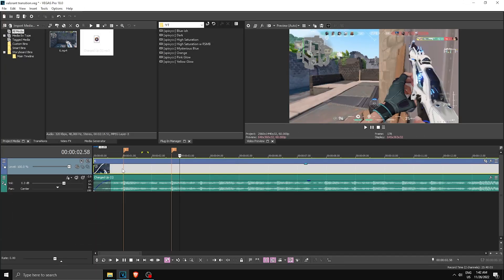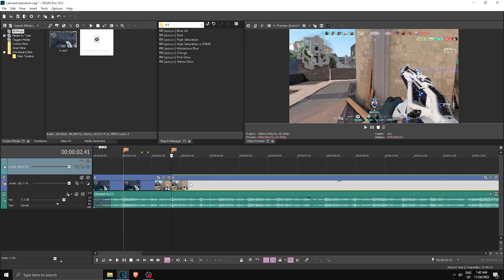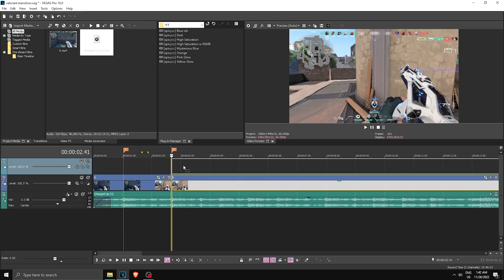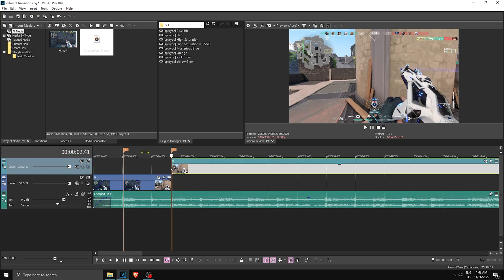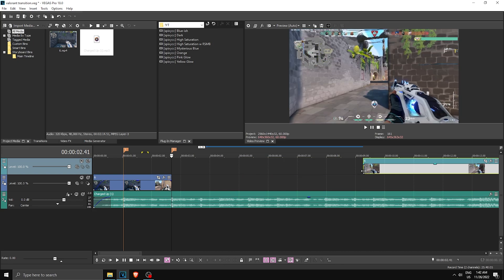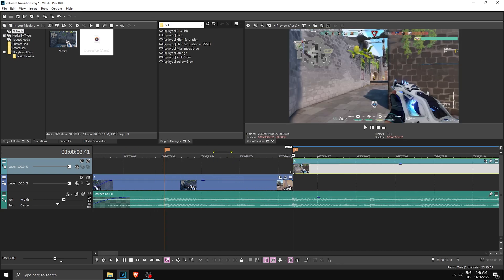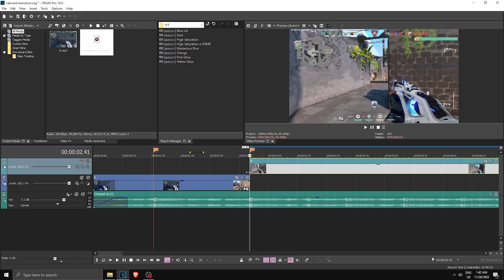Once you have the first kill synced, split your first clip at where the second kill beat is, make a new video track, and drag that portion up. Find your next kill clip and drag it straight onto the second kill beat and leave it there.